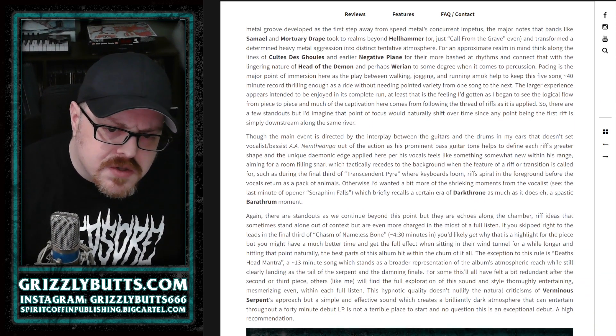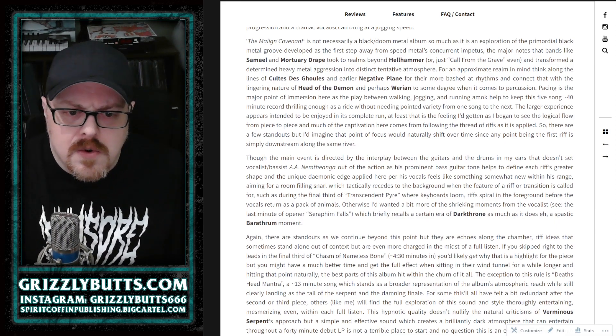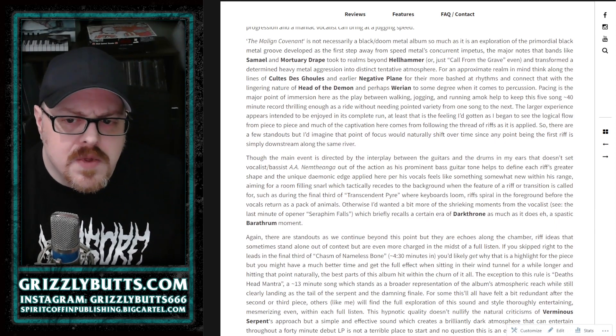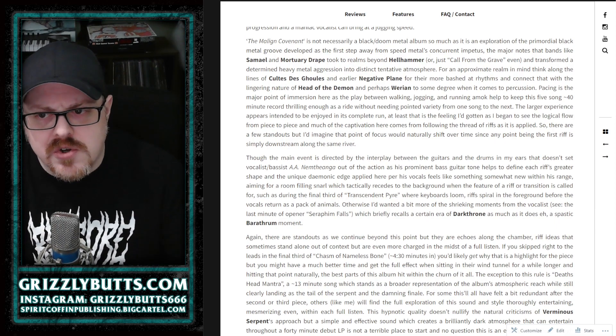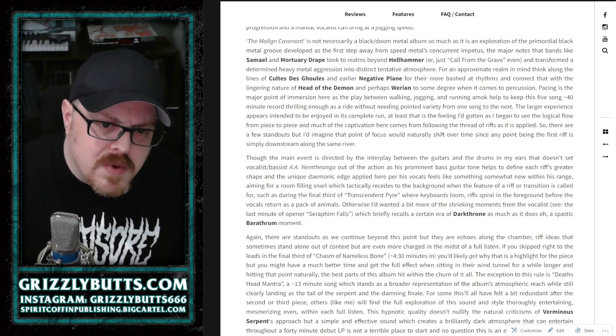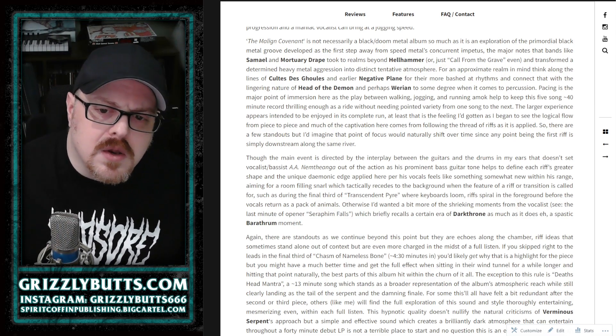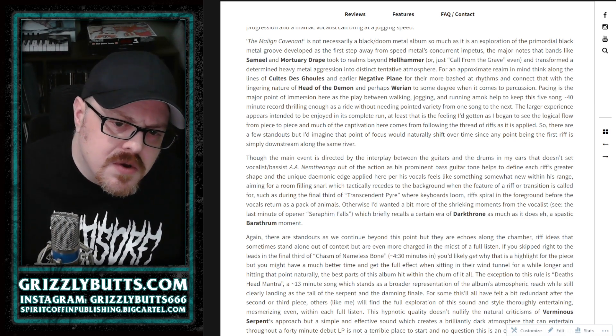That gets us there. I touch upon Darkthrone and Barathrum for some of the expression available to this style and what those bands have done in black doom metal and how that applies here.